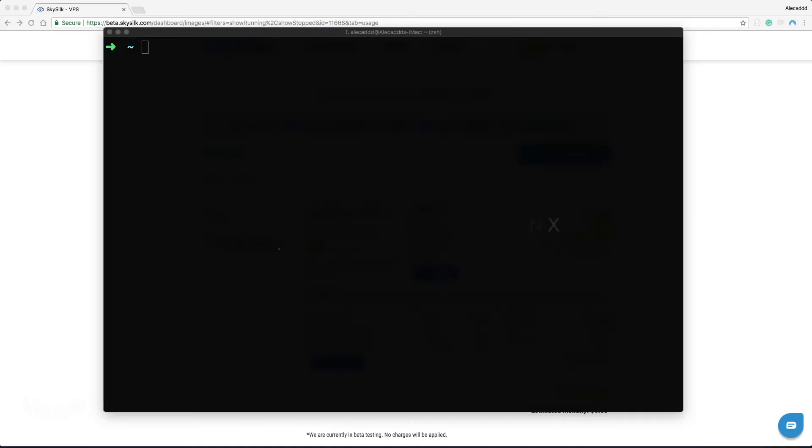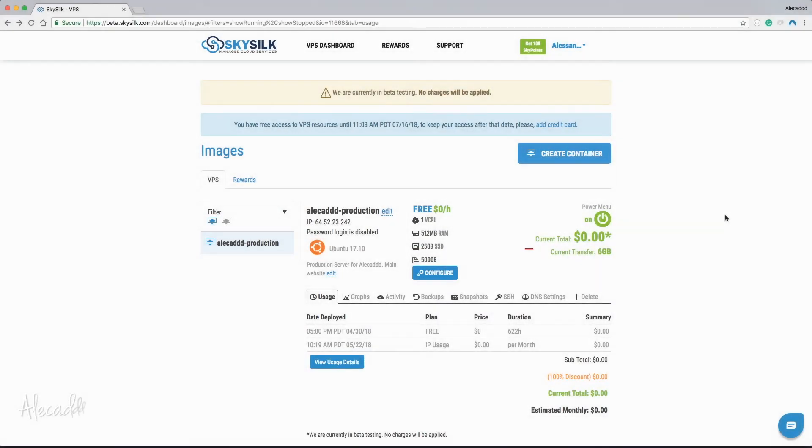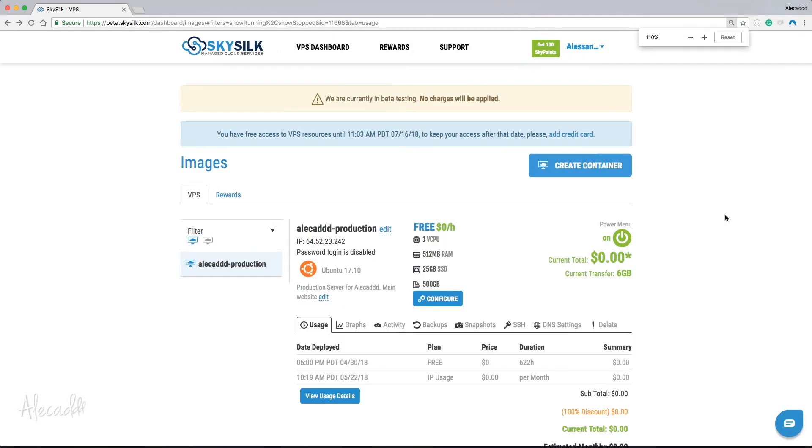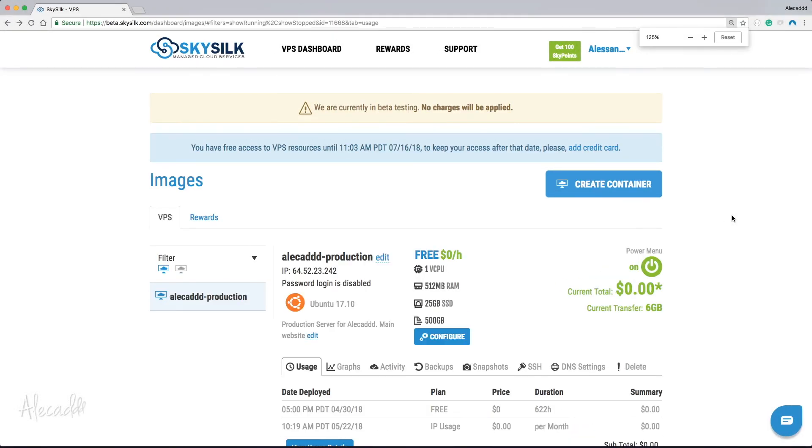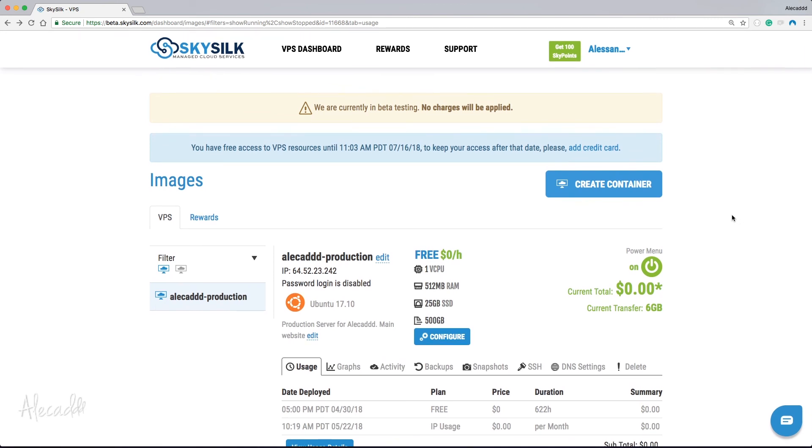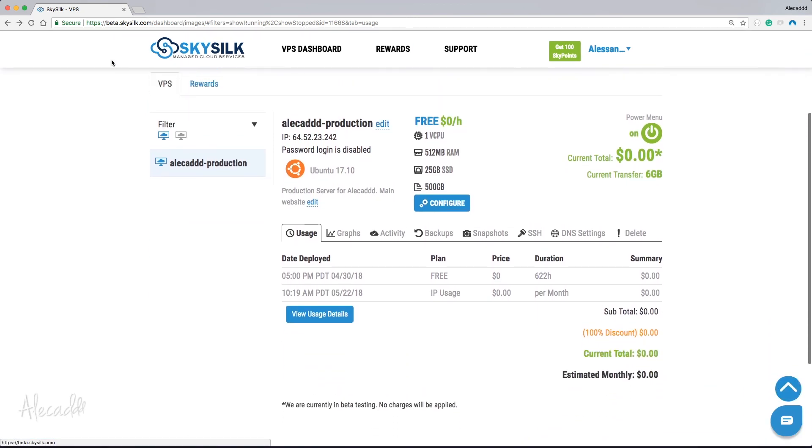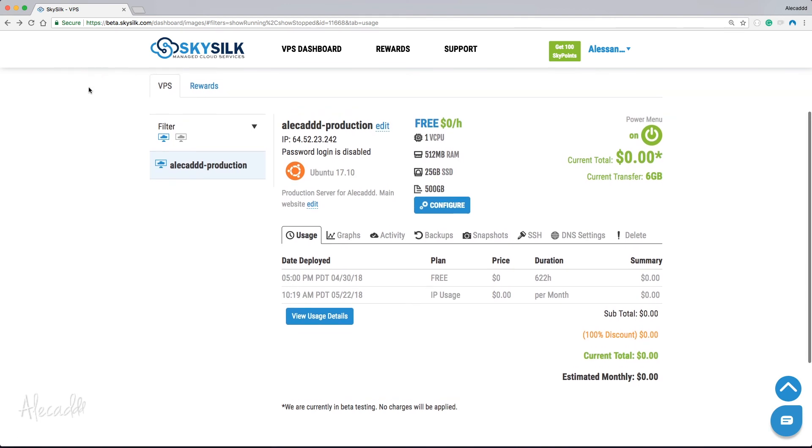How to upgrade PHP on NGINX. In the previous video, we saw how to quickly install PHP on our VPS and how to properly hook it up to our NGINX server. It's normal behavior for a DevOps to take